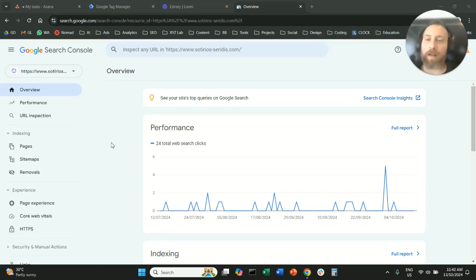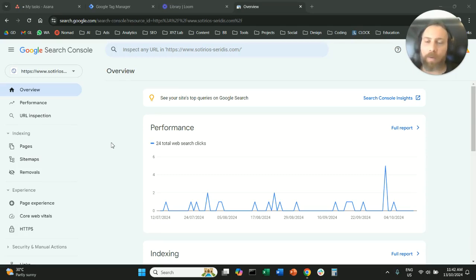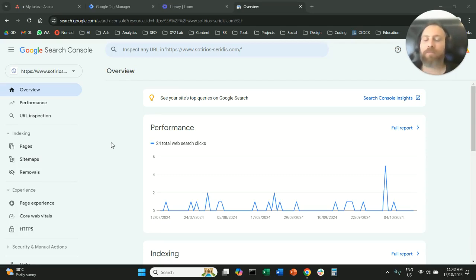Hello everyone and welcome to another Google Search Console tutorial. Today we're going to learn how to remove a property from our Google Search Console.